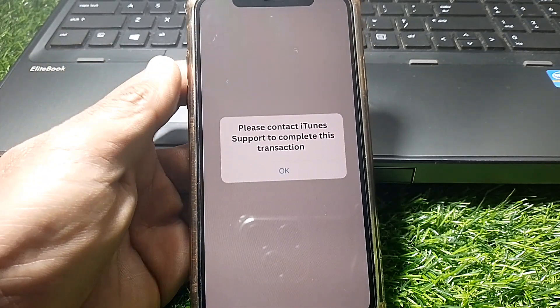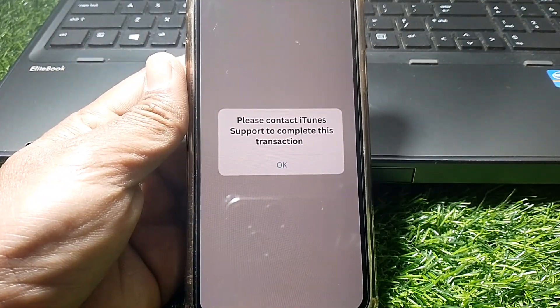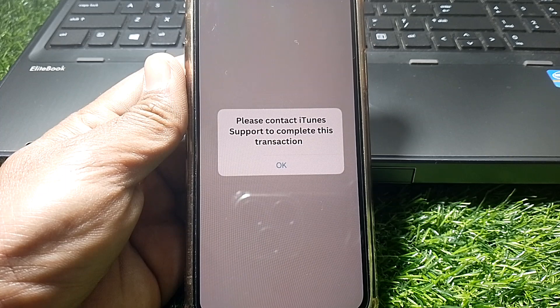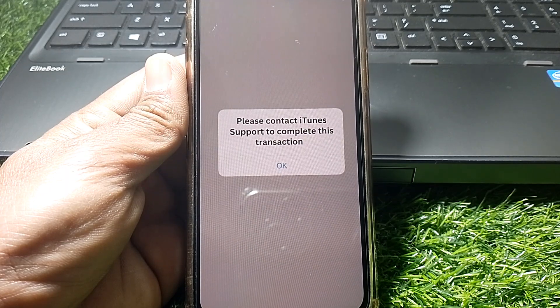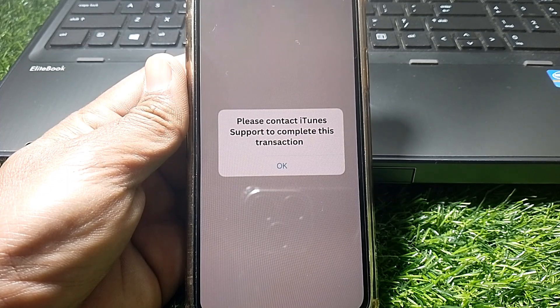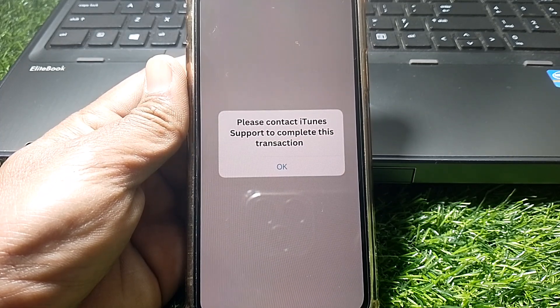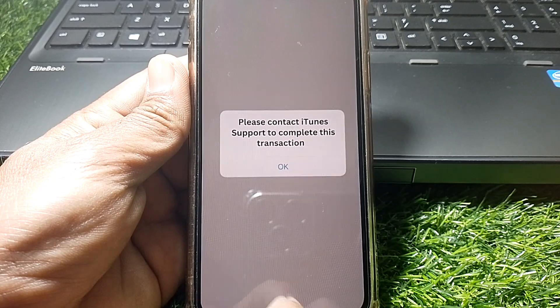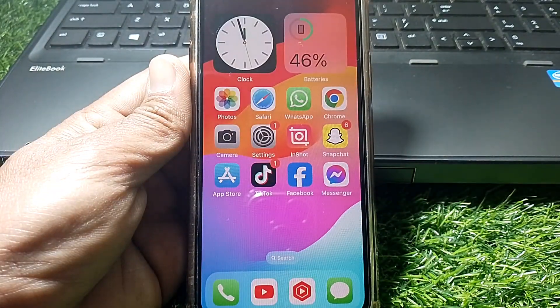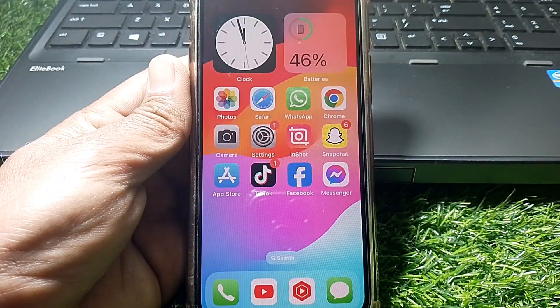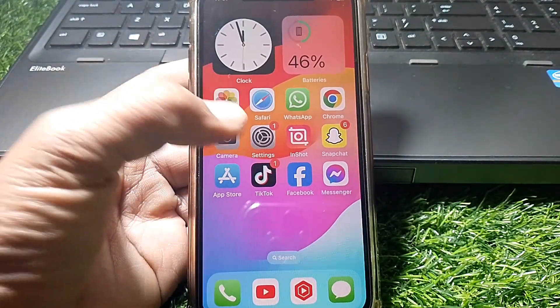Let's get started. If you're getting this error while creating an Apple ID, I'll show you how to fix it. First, close this page. Then open Settings and make sure you're properly connected to the internet.